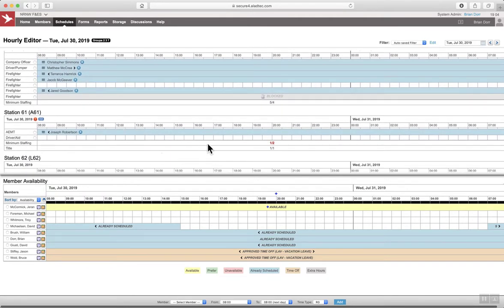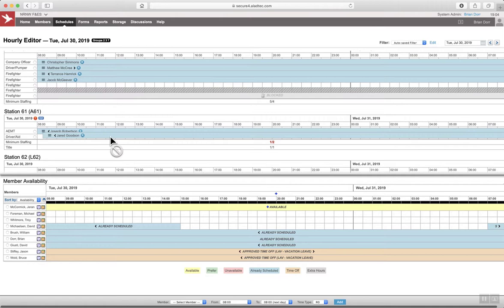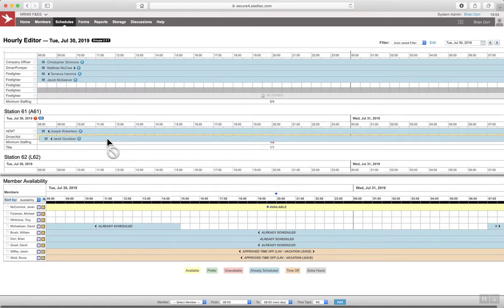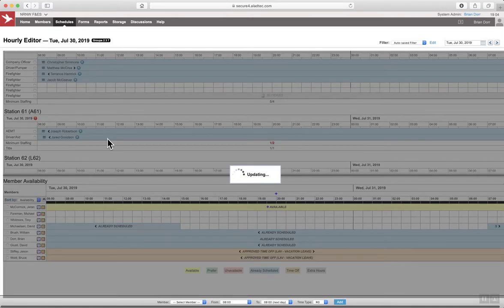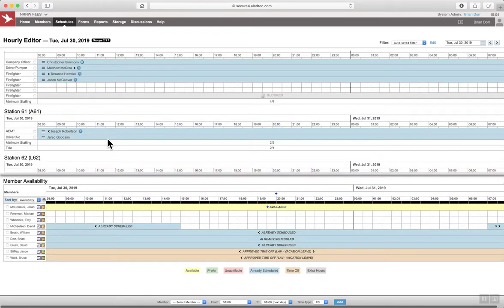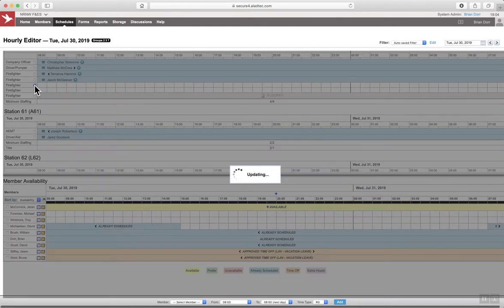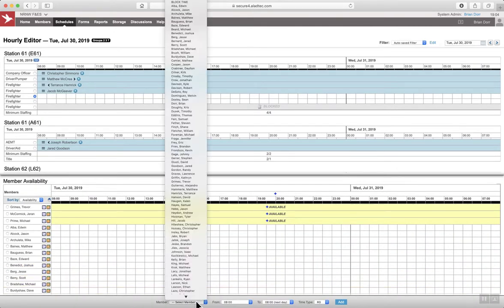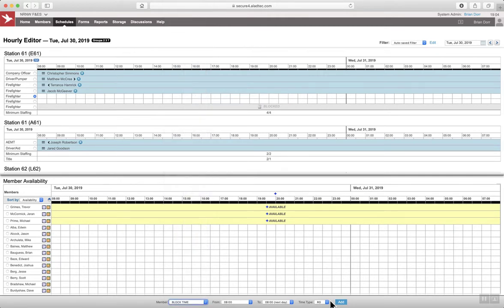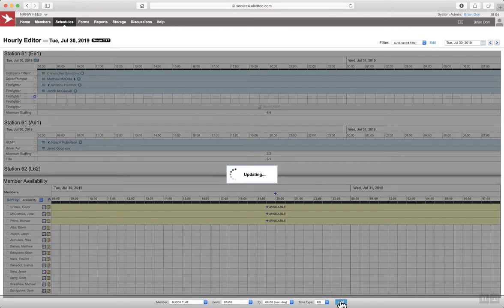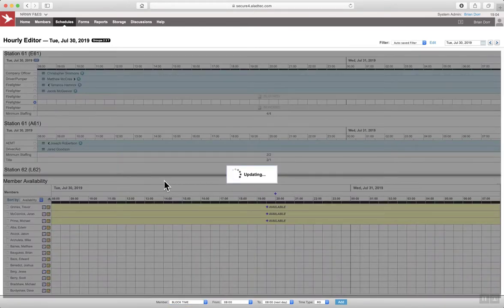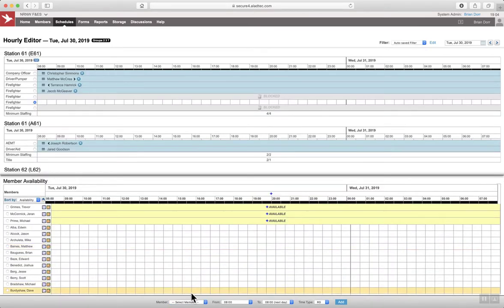You can see we're short here on aid 61. So I'm going to go ahead and block these positions out. By doing so, I'm selecting the bullet, and at the top of the screen, you can see it says block time, but if you start typing, it'll highlight that, and then hit add.